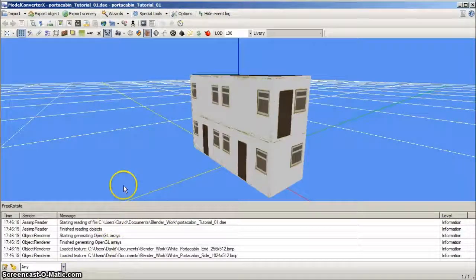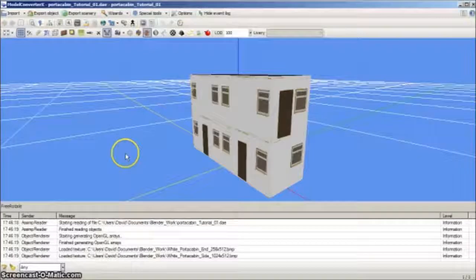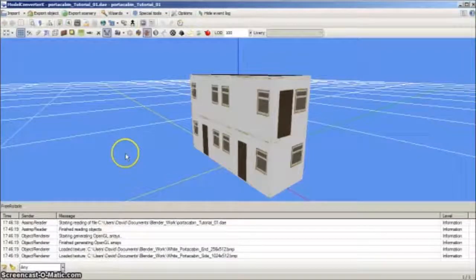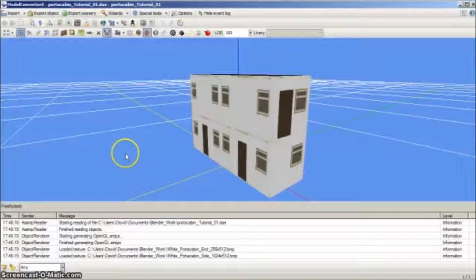Alternatively, model converter X allows you to export the model as a library BGL object, rather than a scenery BGL with a preset world position. Library object BGLs can be placed whilst FSX is actually executing, which is a big advantage when developing complex sceneries.